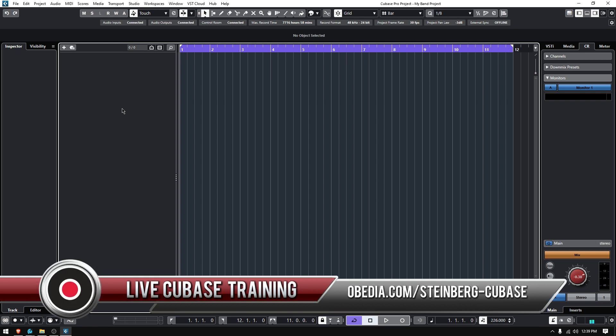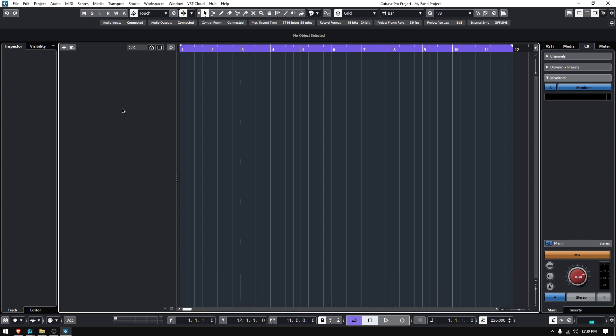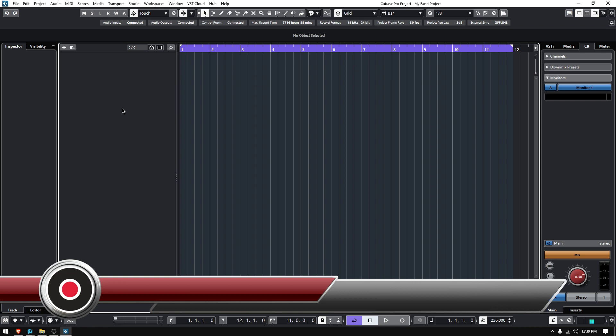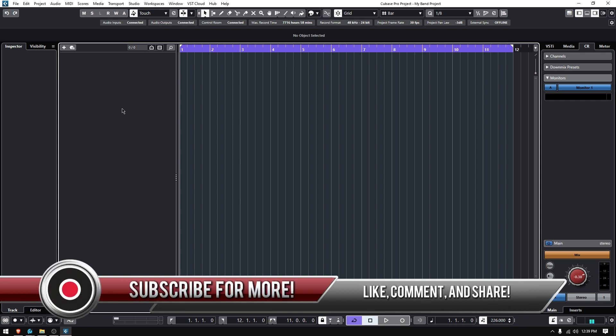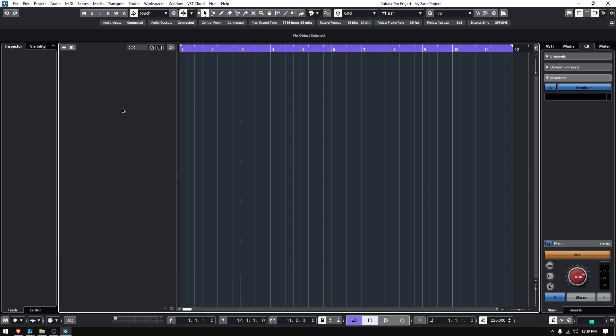Now you might be asking, why do I need to have my metronome or my click render as an audio track? Well, there's a couple reasons. Number one, sometimes we need to share our projects with other producers or other engineers that might not have this software, they might not have Cubase, so they want everything to be rendered as audio. That's option one.